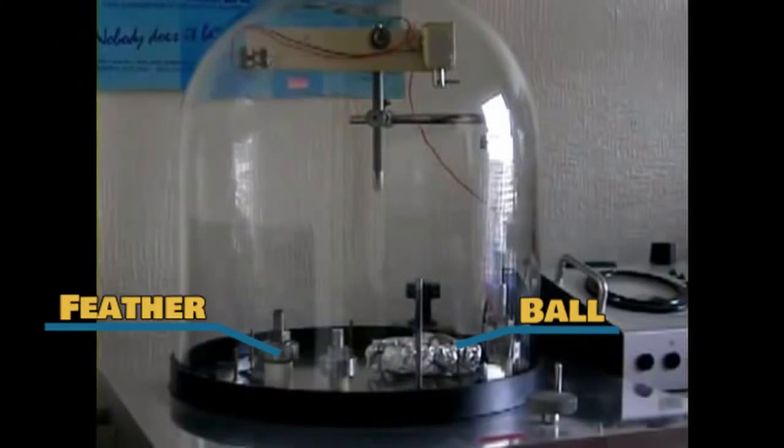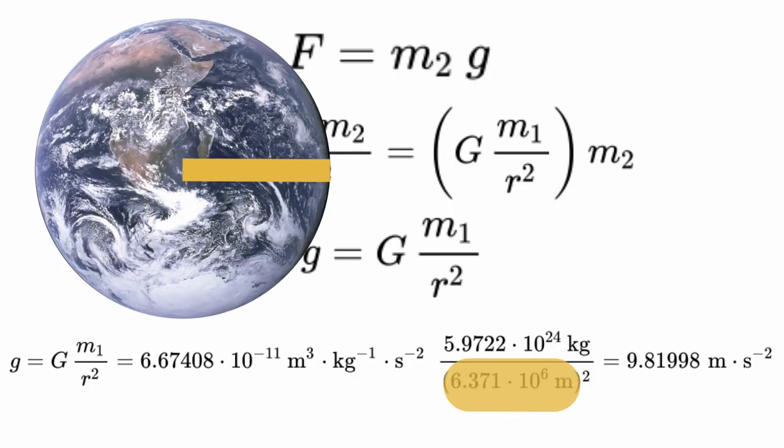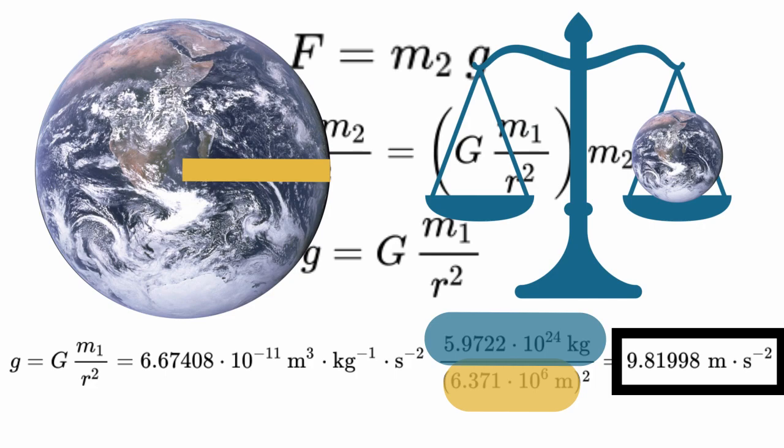we live this distance from the center of the Earth, and the Earth has this much mass. So gravity accelerates objects about this much. Let's break that down.